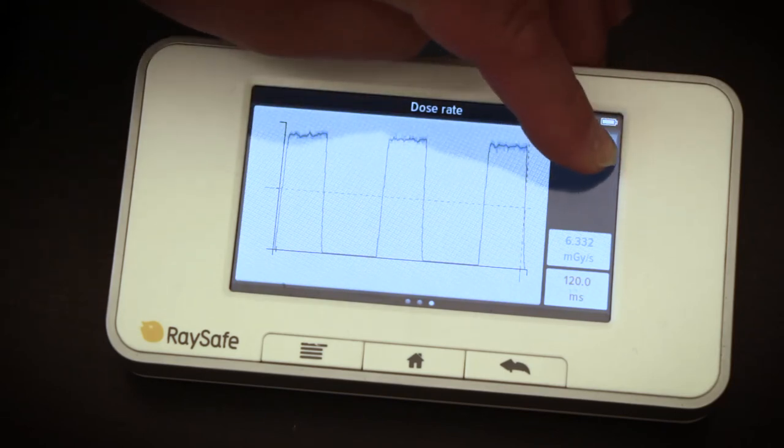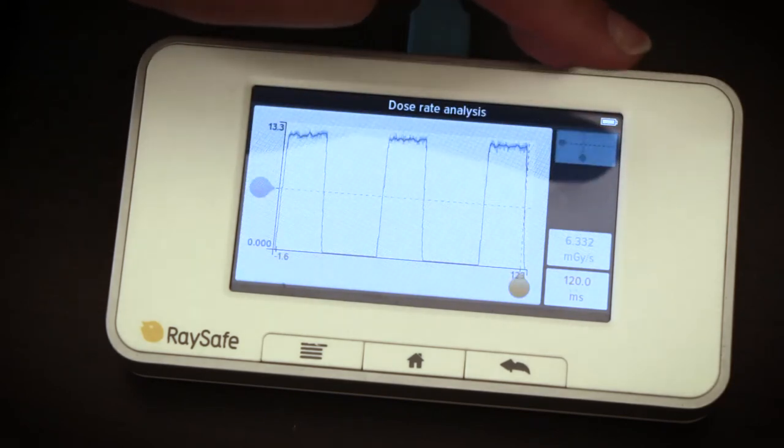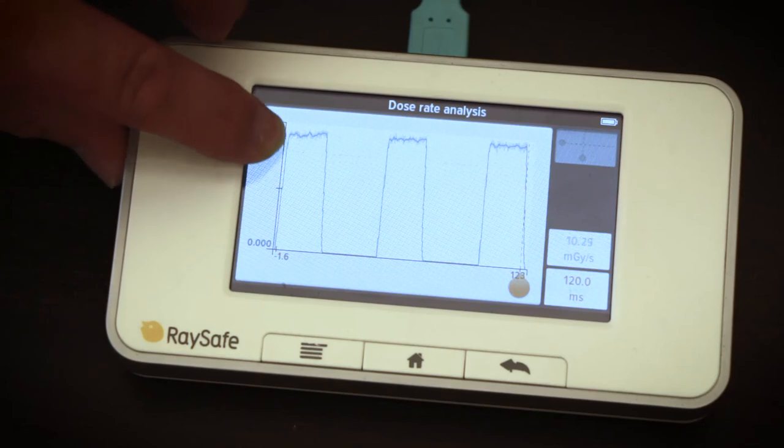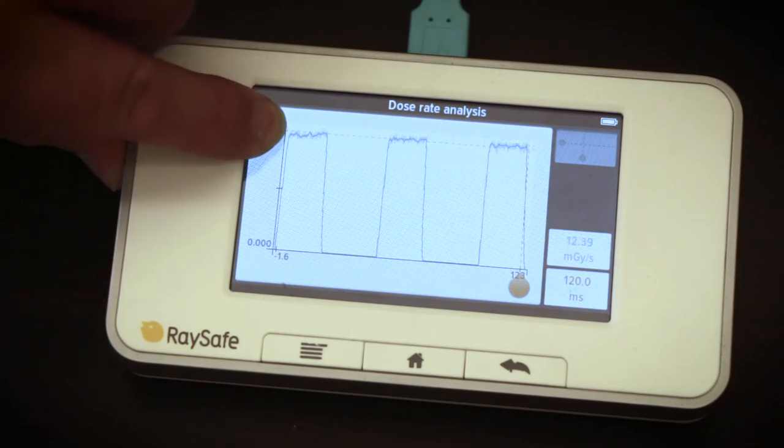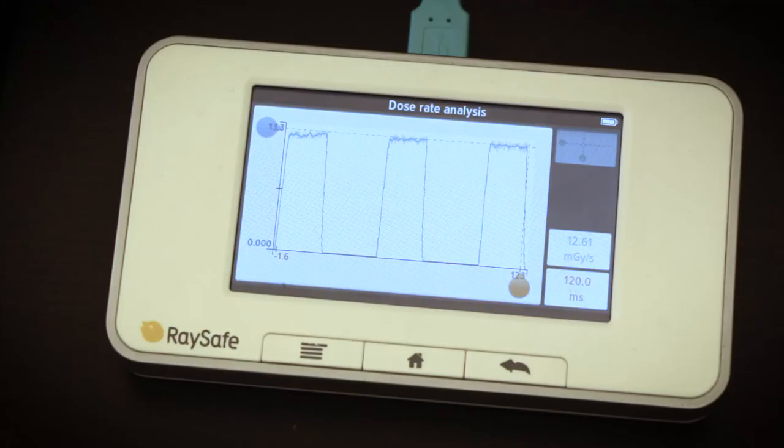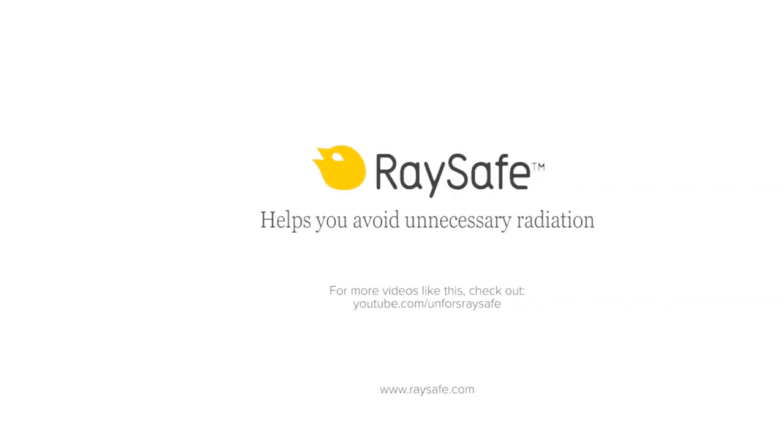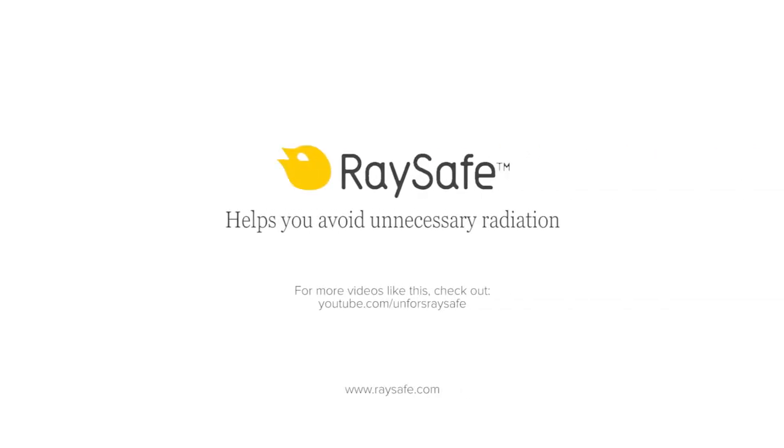press the Analyze button and move the cursor to the position of interest.